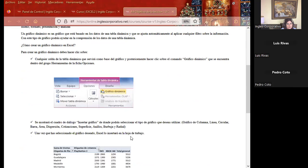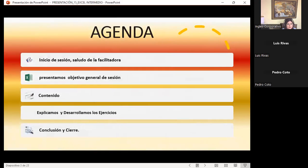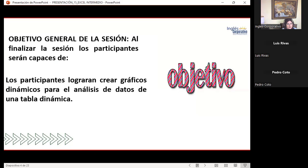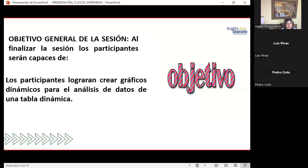Muy bien, voy a pasar a compartirles mi presentación. Como siempre voy a presentar la agenda de este día: el objetivo general de sesión, nuestro contenido, y vamos a explicar y desarrollar ejercicios, tanto los que ya hemos trabajado para que vean la forma de crear un gráfico dinámico, como también nuevos ejercicios. El objetivo general es que los participantes logren crear gráficos dinámicos para el análisis de datos de una tabla dinámica.